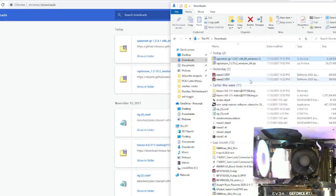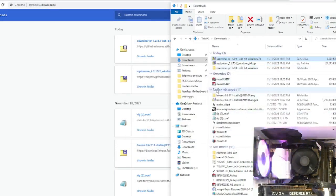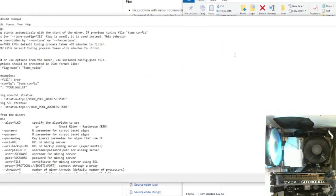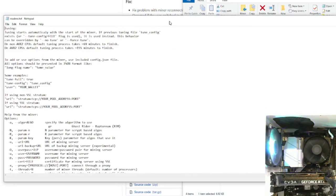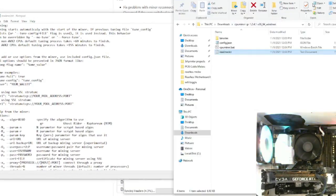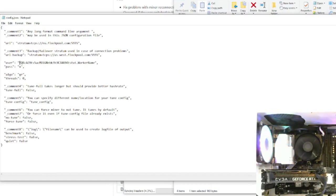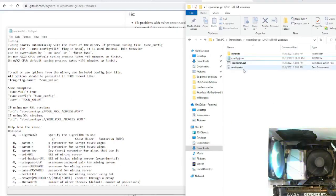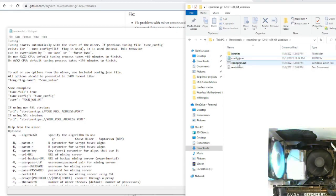Once it's downloaded and unzipped, you can read the readme file to look at all the different options. For this video we're keeping it simple: go back to your wallet, copy your wallet address, and put it into the config file by replacing the existing wallet address with your own. Then run the CPU miner batch file.